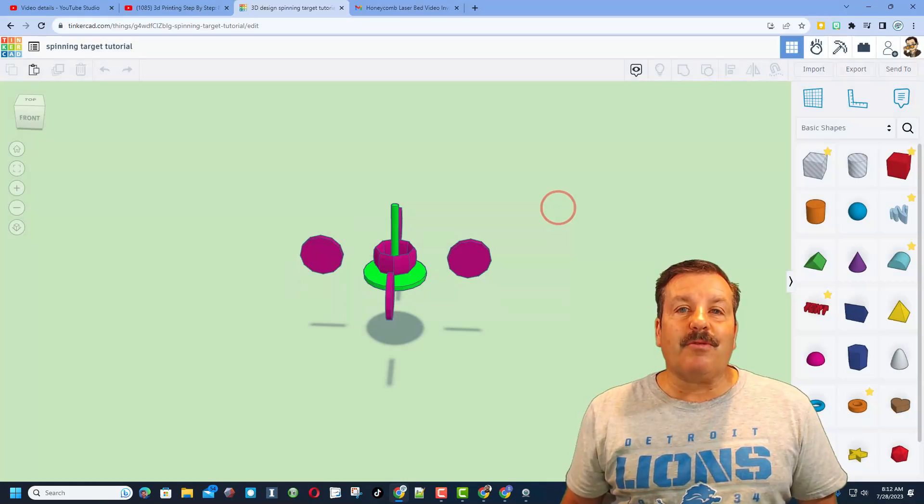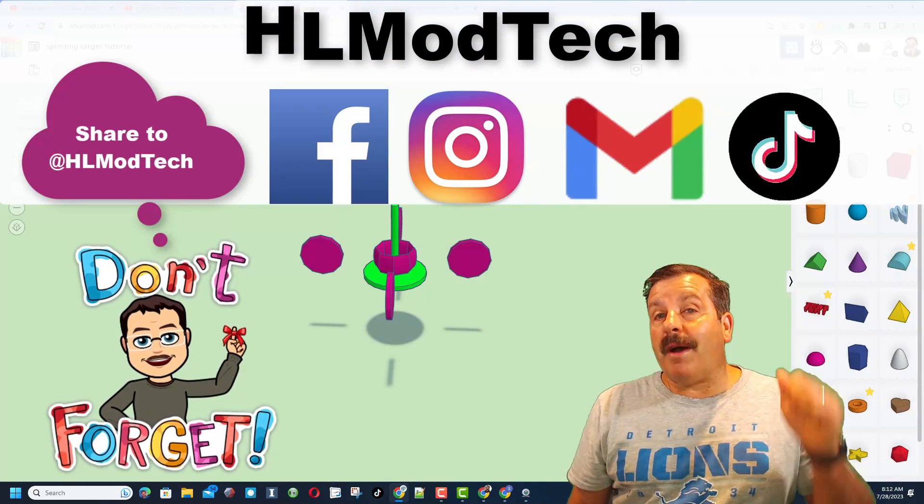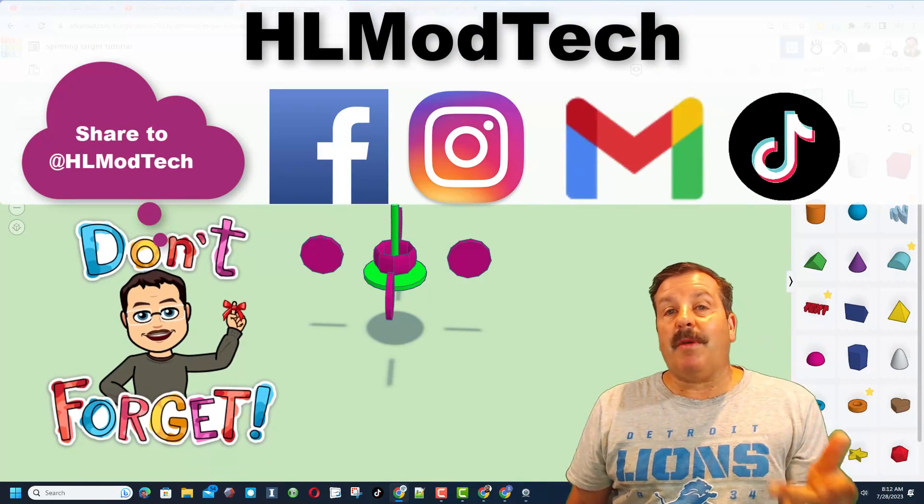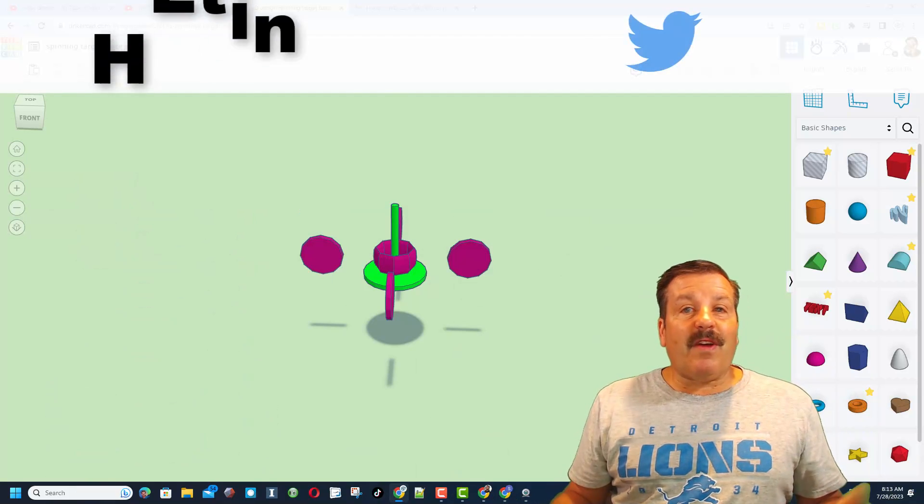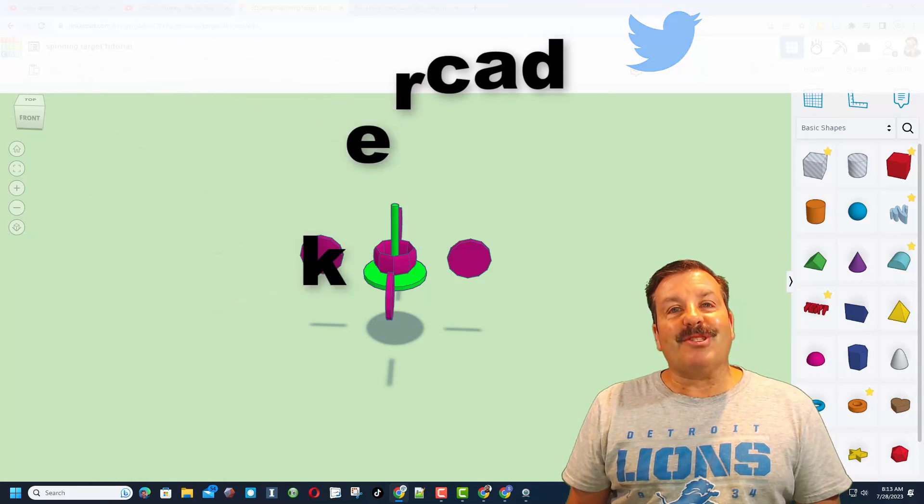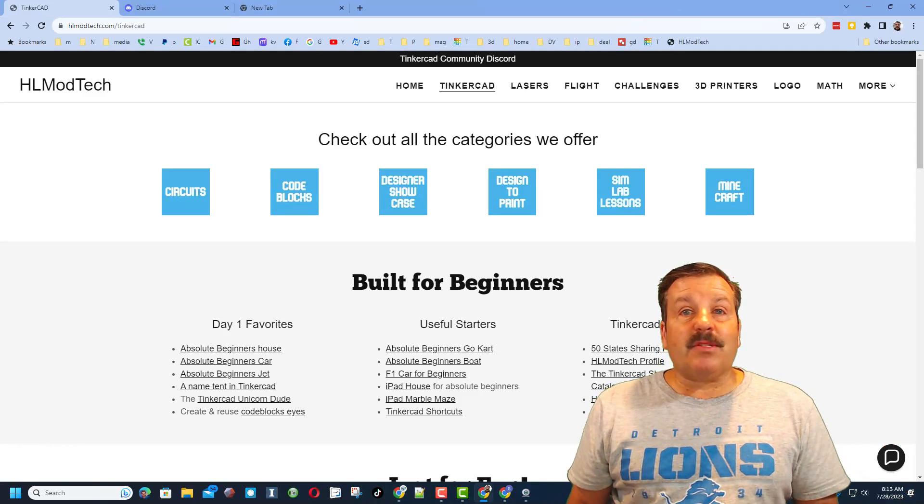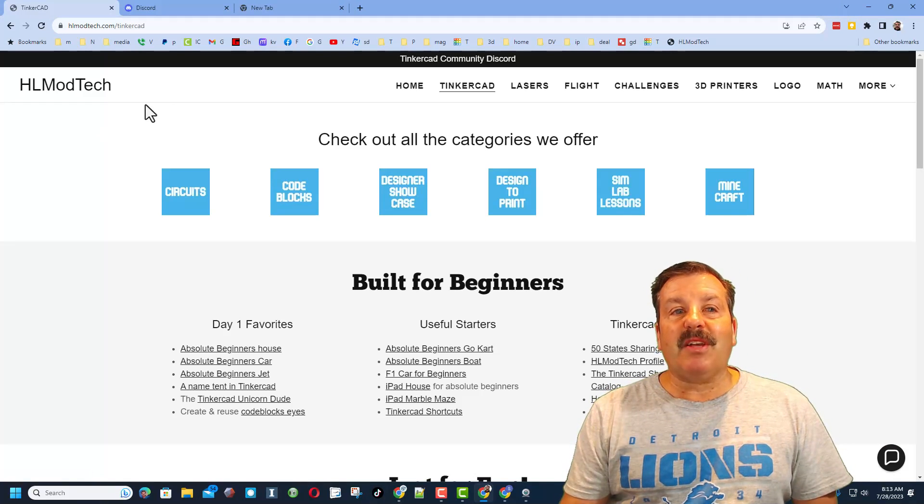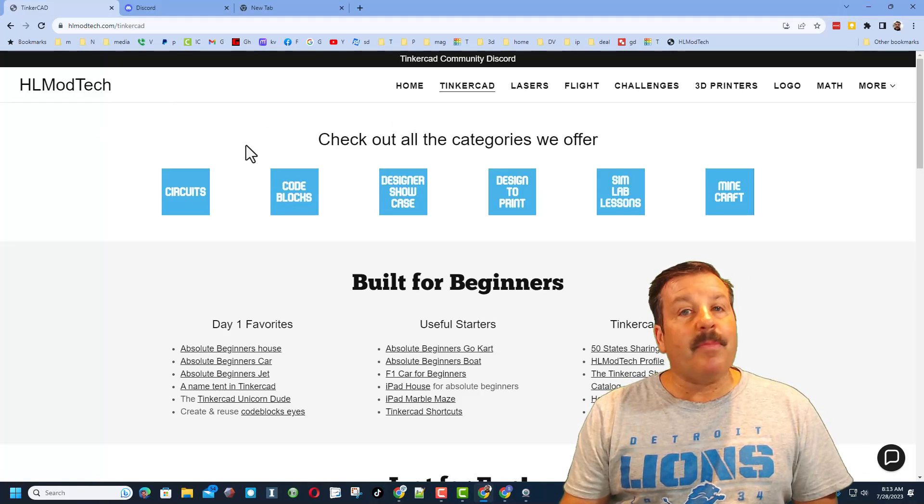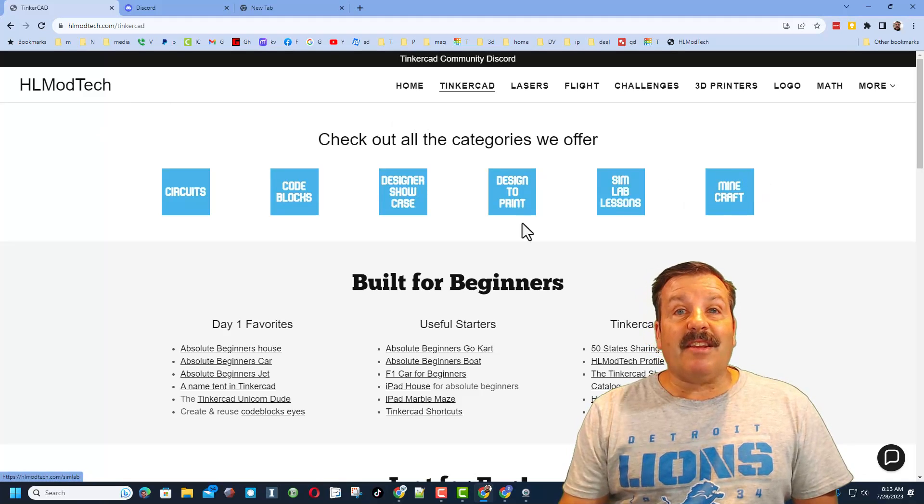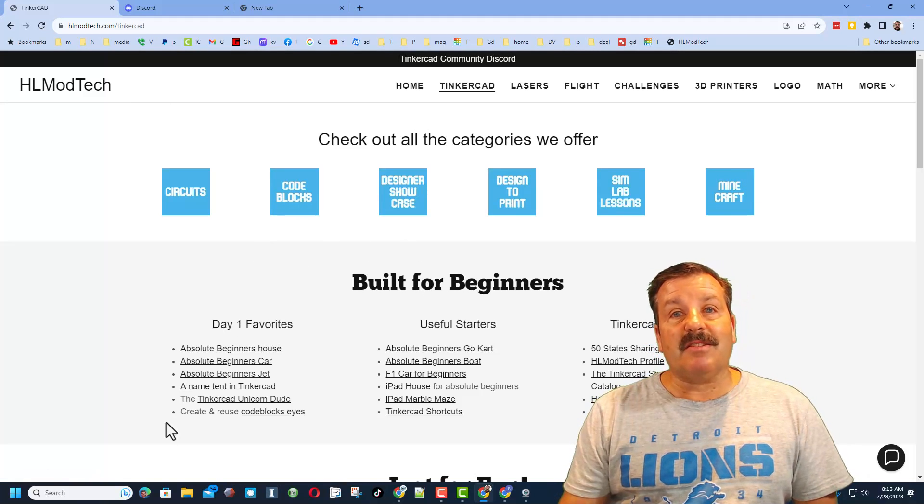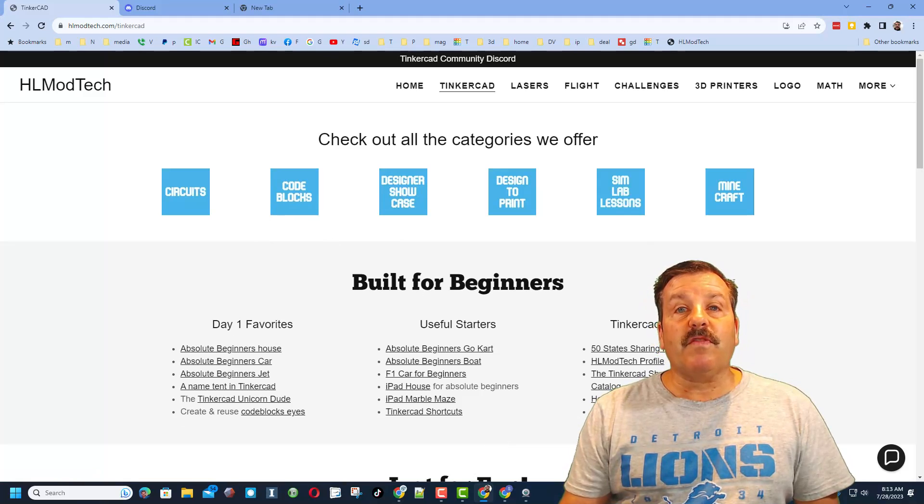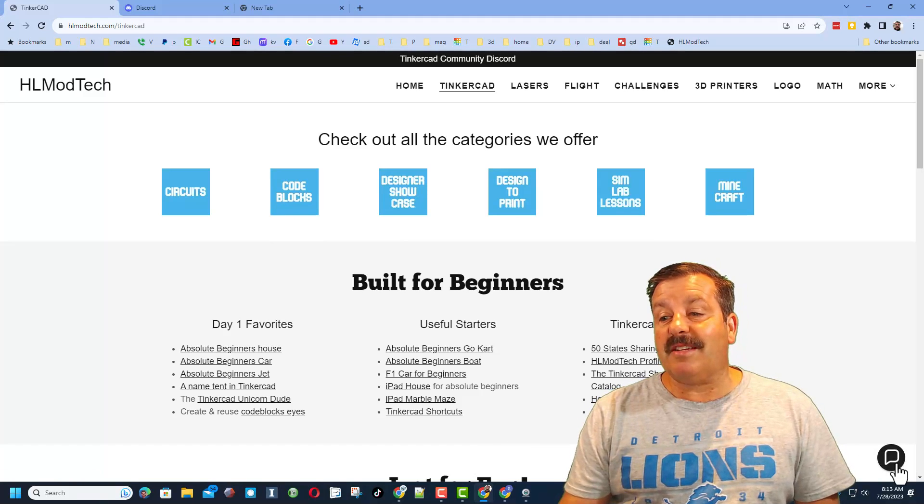I am HL Mod Tech on Facebook, Instagram, Gmail, and TikTok. You can also find me on Twitter, I am HL Tinkercad. If those options don't work for you, don't forget you can also visit my website hlmodtech.com. I've got the page dedicated to Tinkercad with tons of amazing lessons. You can find the Day One Favorites, Useful Starters, the Tinkercad Essentials, and then down here is a sweet built-in message form where you can click that button, add your question, comment, suggestion, or share link and reach me almost instantly.